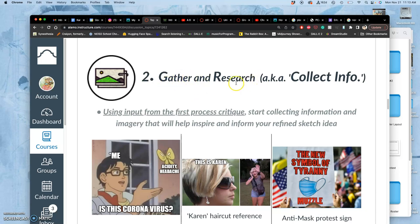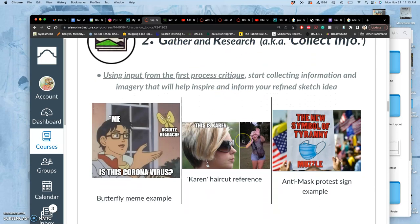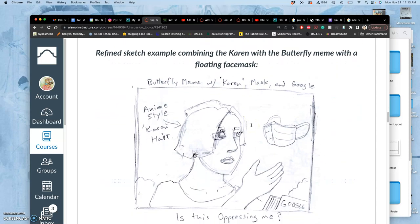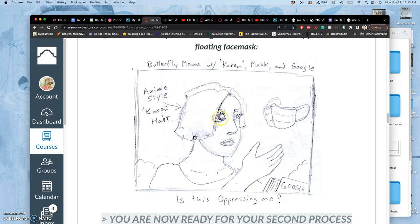Because the next step is you're going to collect info and be inspired by it. Like this student was inspired by different memes. That's going to generate for you your refined sketch. Again, it doesn't need to be super clean but it's going to be more conceptually refined. Like you understand what each component is doing and why.